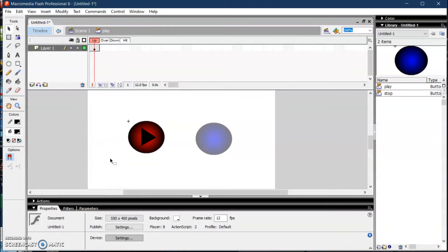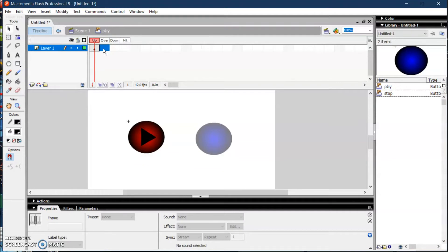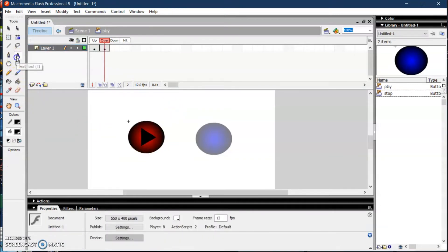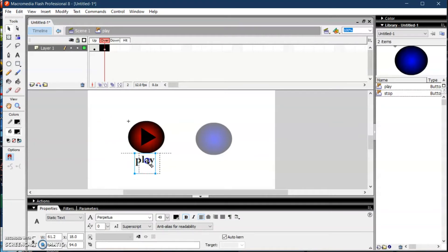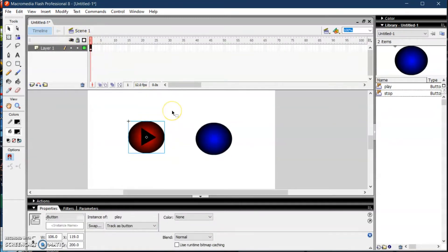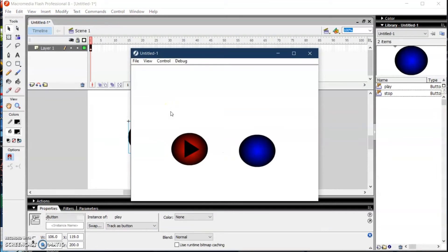The Up state is what appears on the stage during the animation. For the Over state, I'm going to insert a keyframe by pressing F6. I'll add the text 'Play' and position it below the button, so that when I put my mouse pointer on the button the word 'Play' will appear. I'll click Scene 1 and press Ctrl+Enter to test — the play word appears on hover and disappears when the pointer is removed.